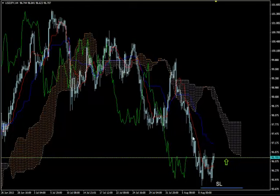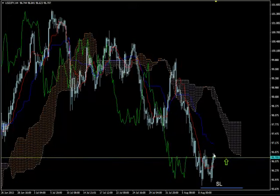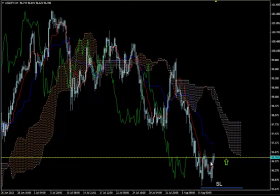It's a double bottom or W form, a strong bullish pattern. Not just a V, not just one swing low — two swing lows. It shows strength, bullish strength.